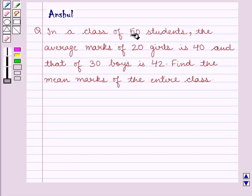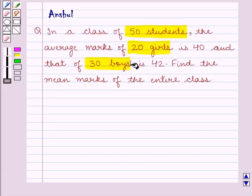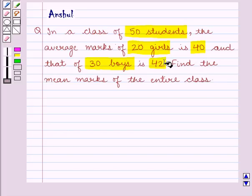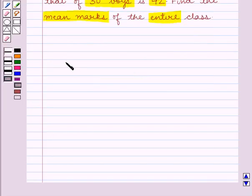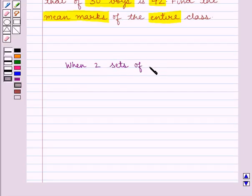We are given that there are 50 students in a class, out of which 20 are girls and 30 are boys. The average marks of 20 girls is given as 40 and that of 30 boys is given as 42. We have to find the mean marks of the entire class.